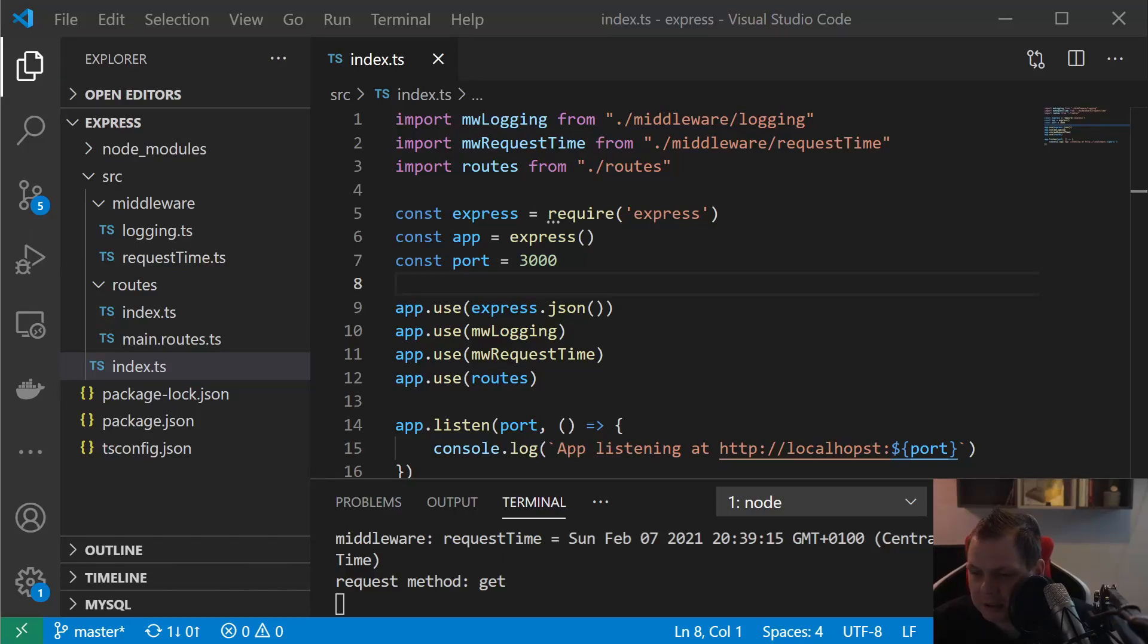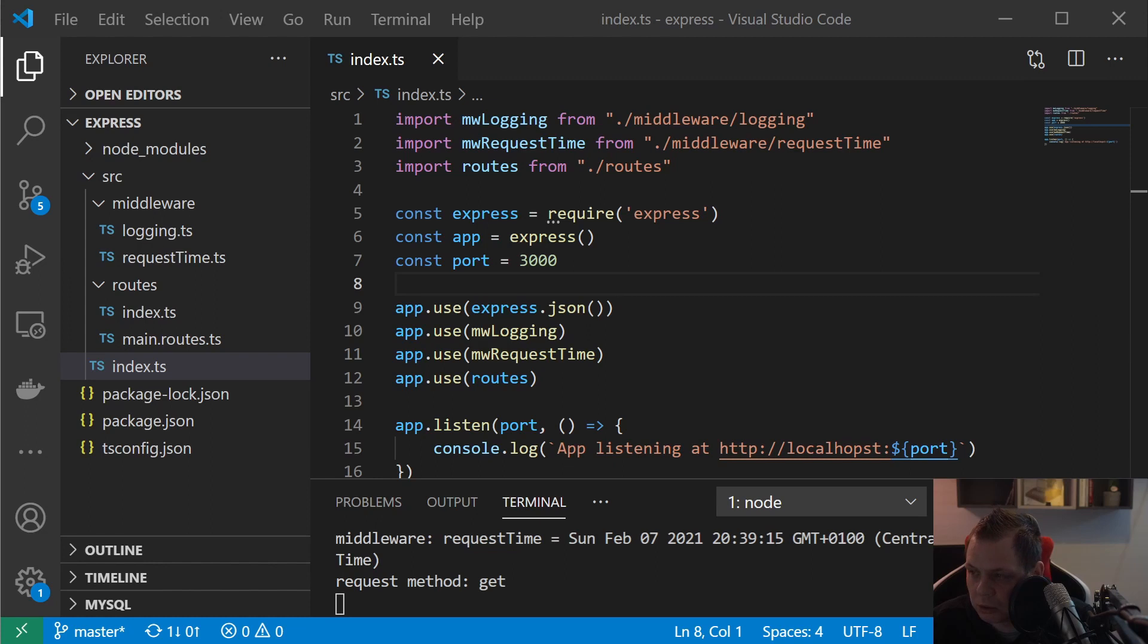Hello and welcome back to my videos. In this video I want to speak about the Express Framework in Node.js using TypeScript.